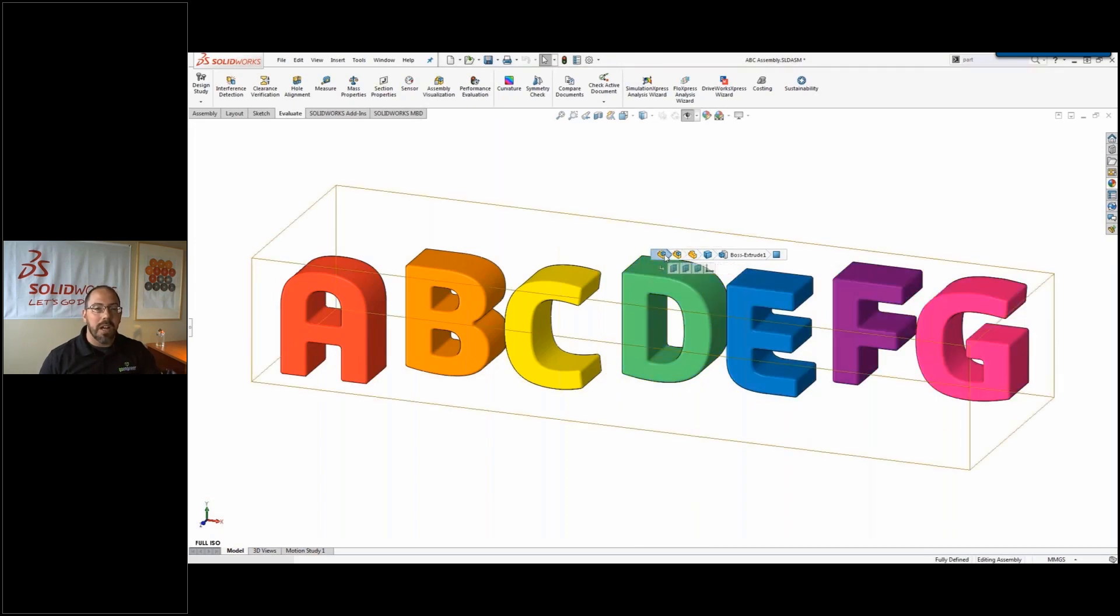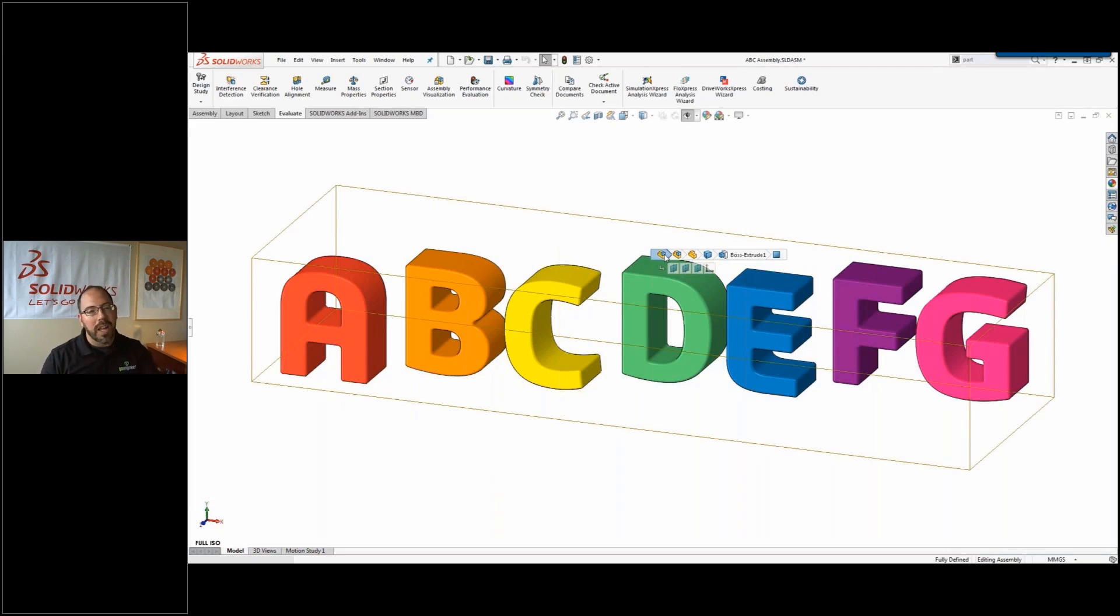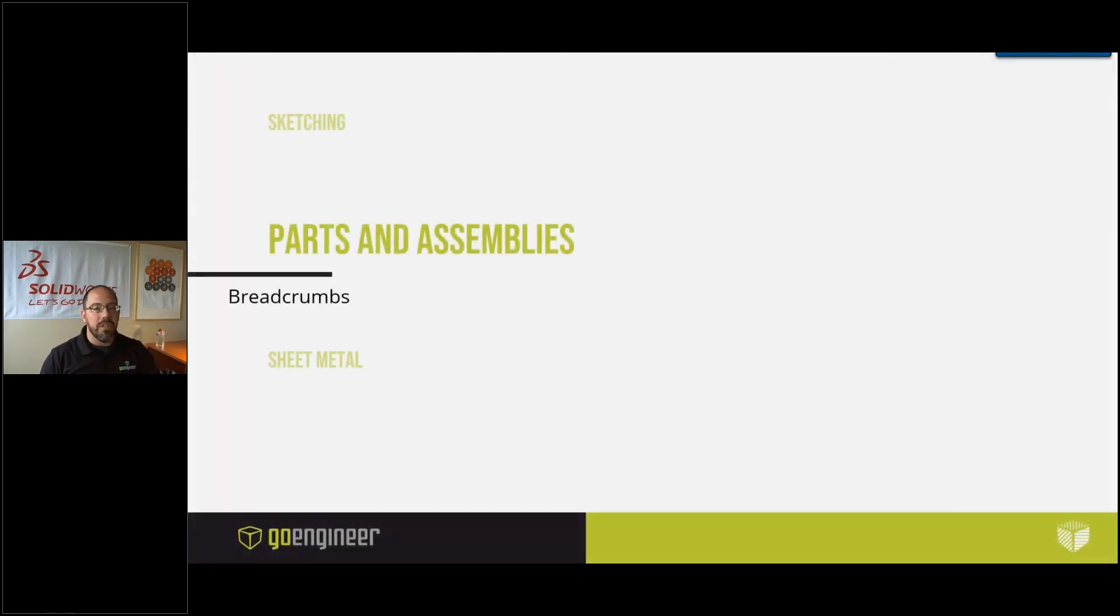...the information on the sub-assembly and finally information on the upper-level assembly. All without having to look at anything in the feature manager, with all that information being directly at my cursor. Making it that much more efficient for me to get my work done without having to look around in other places.